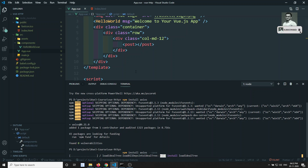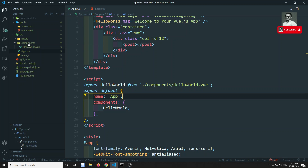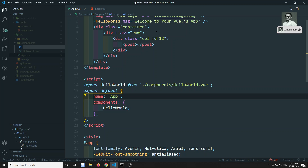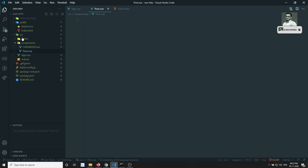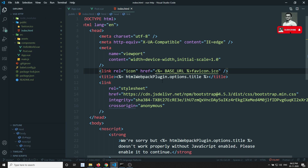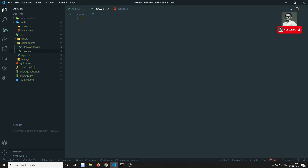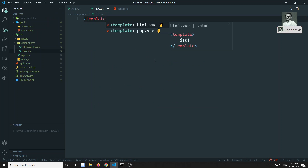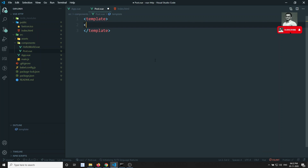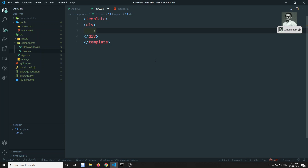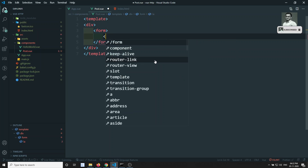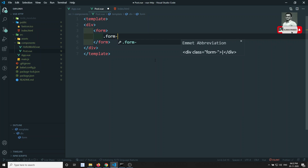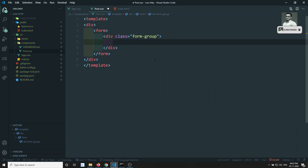In the meantime, we will create a new component — Post.vue. I have already added Bootstrap in the index.html file. I will create a template and add a form with a form group and a label for title.